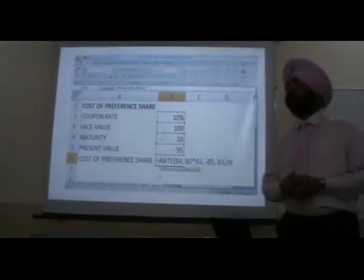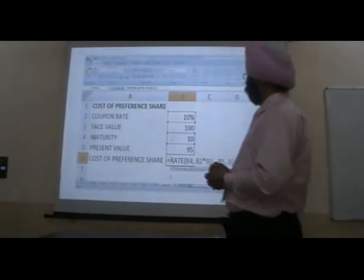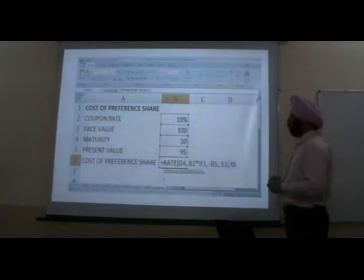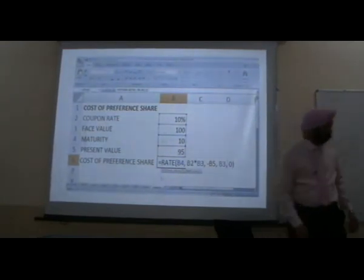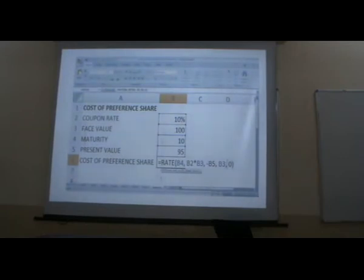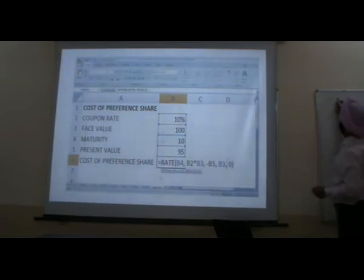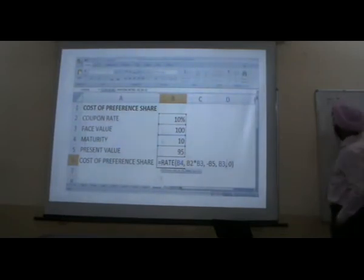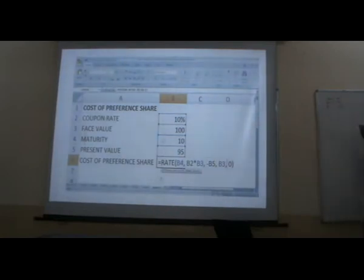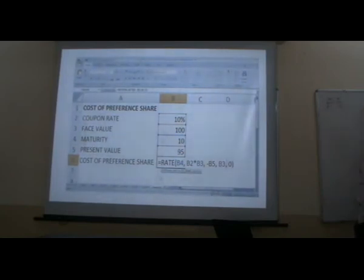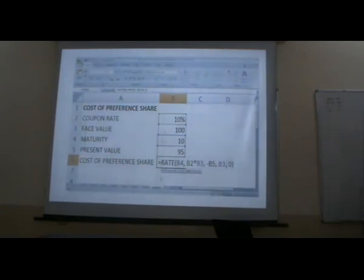I am going to use this question. What is your coupon rate? How much is your present value? 95. What is your issue price? 95. What is the redeemable value? 100. What is your coupon rate? 10%. So 10% of 100 is 10. Plus 100 minus 95, divided by how many years? 10 years. So divide by 10.